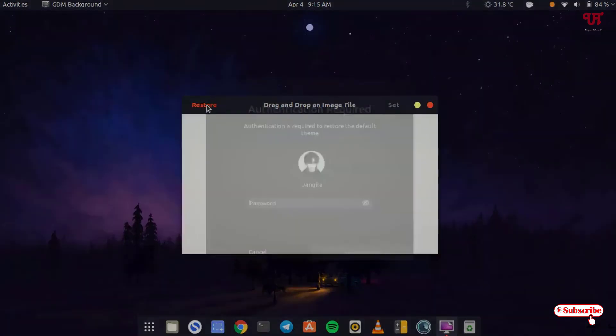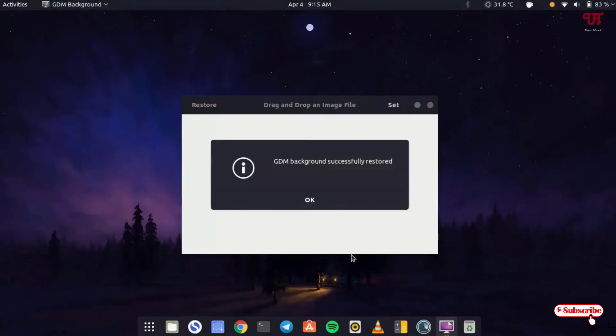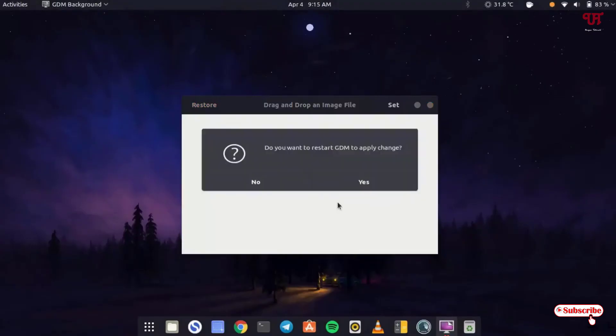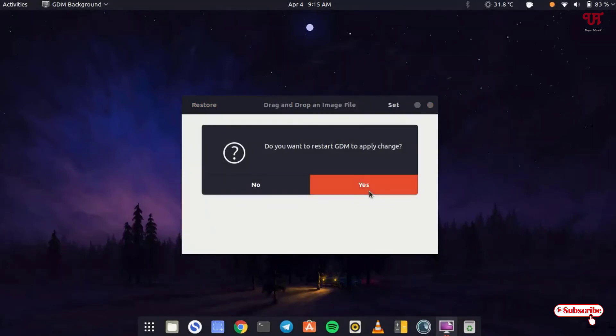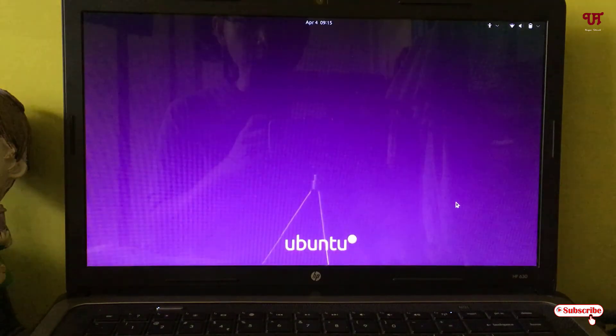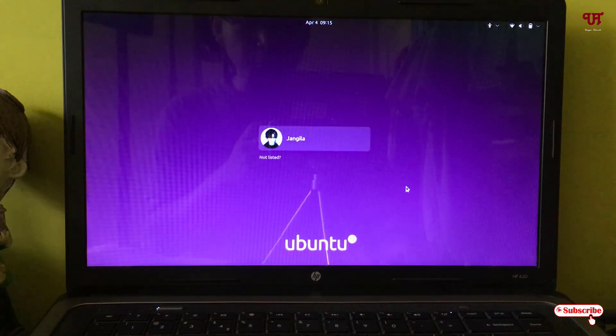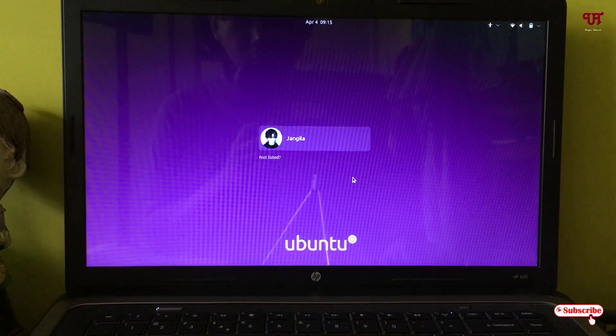Now type the computer password and click authenticate. Click OK. It will ask to restart. You have to click yes to restart GDM to apply changes. After restarting, you can get back the default login background screen.